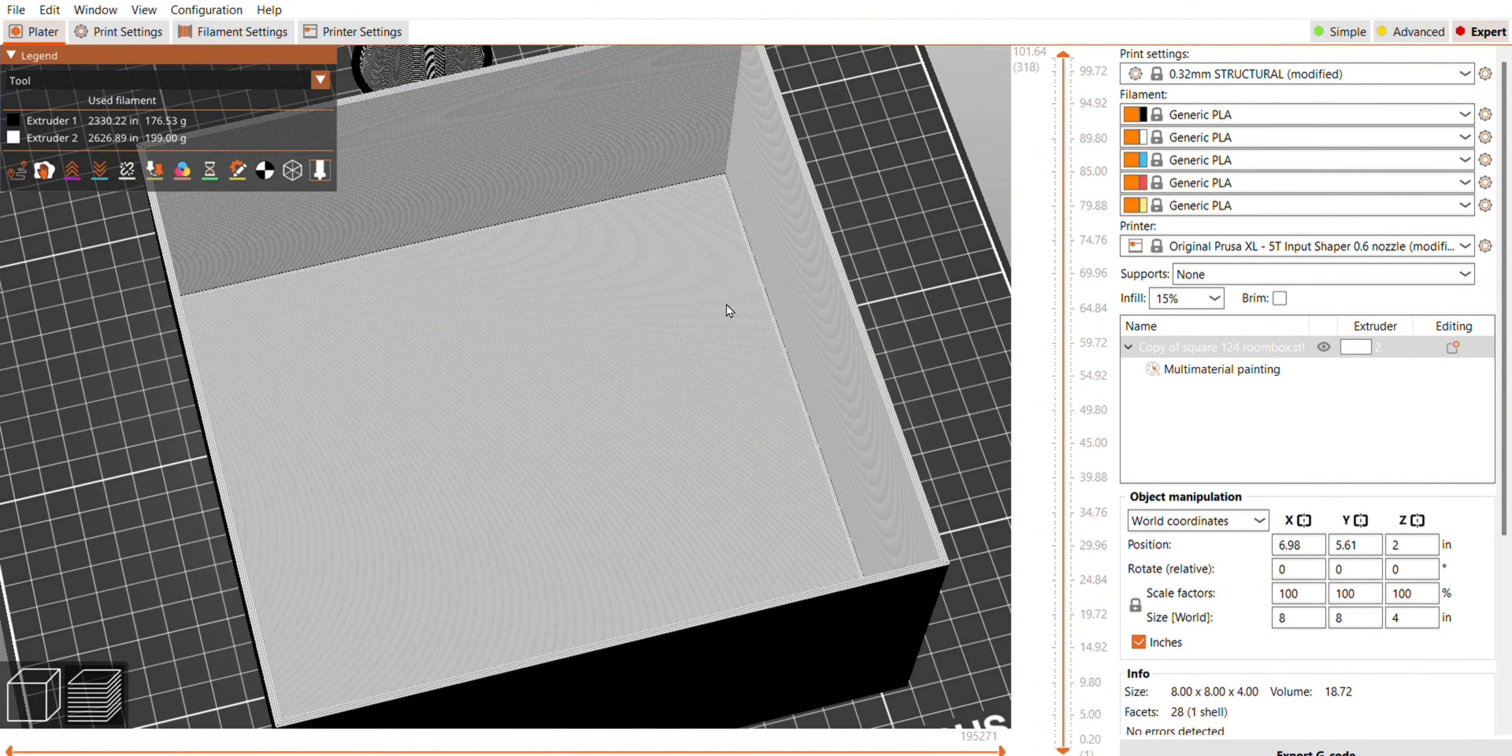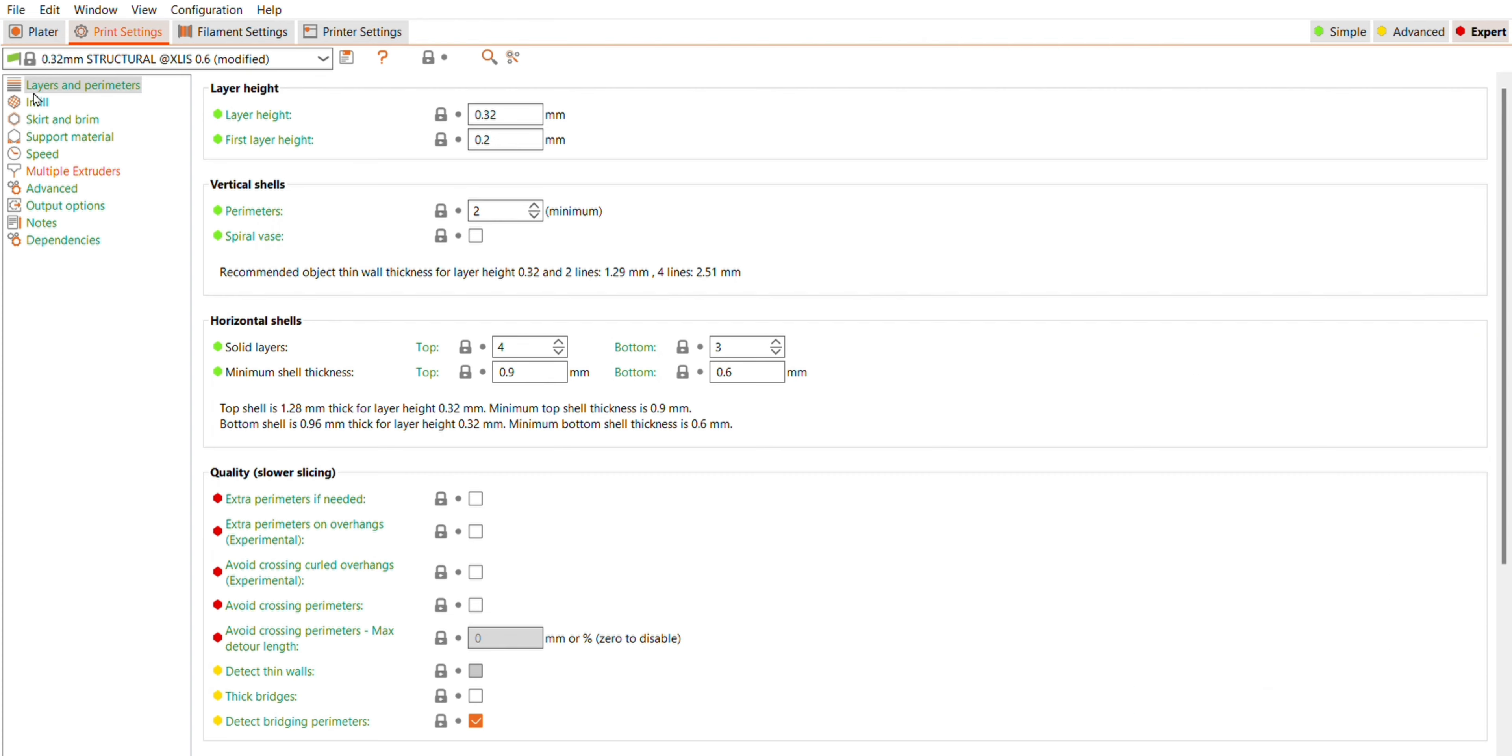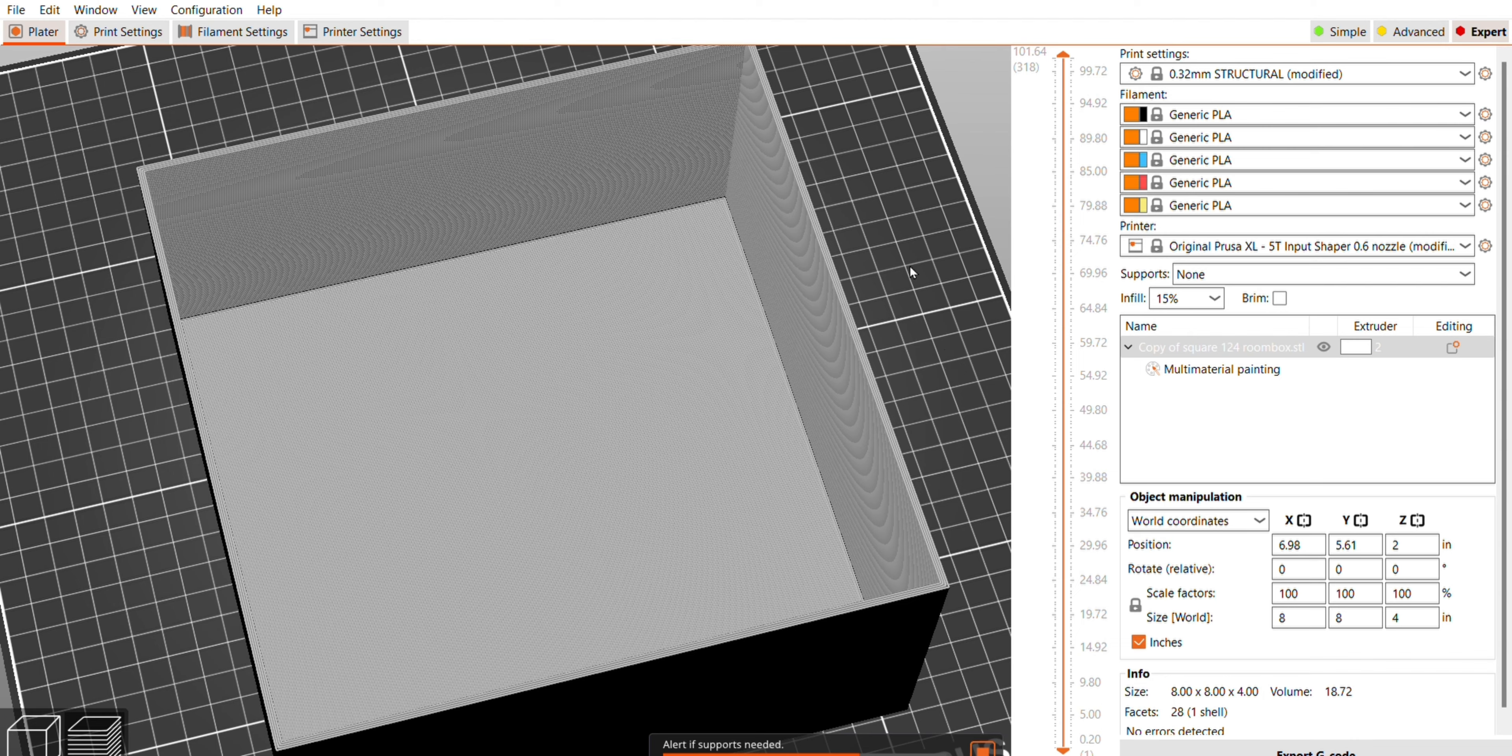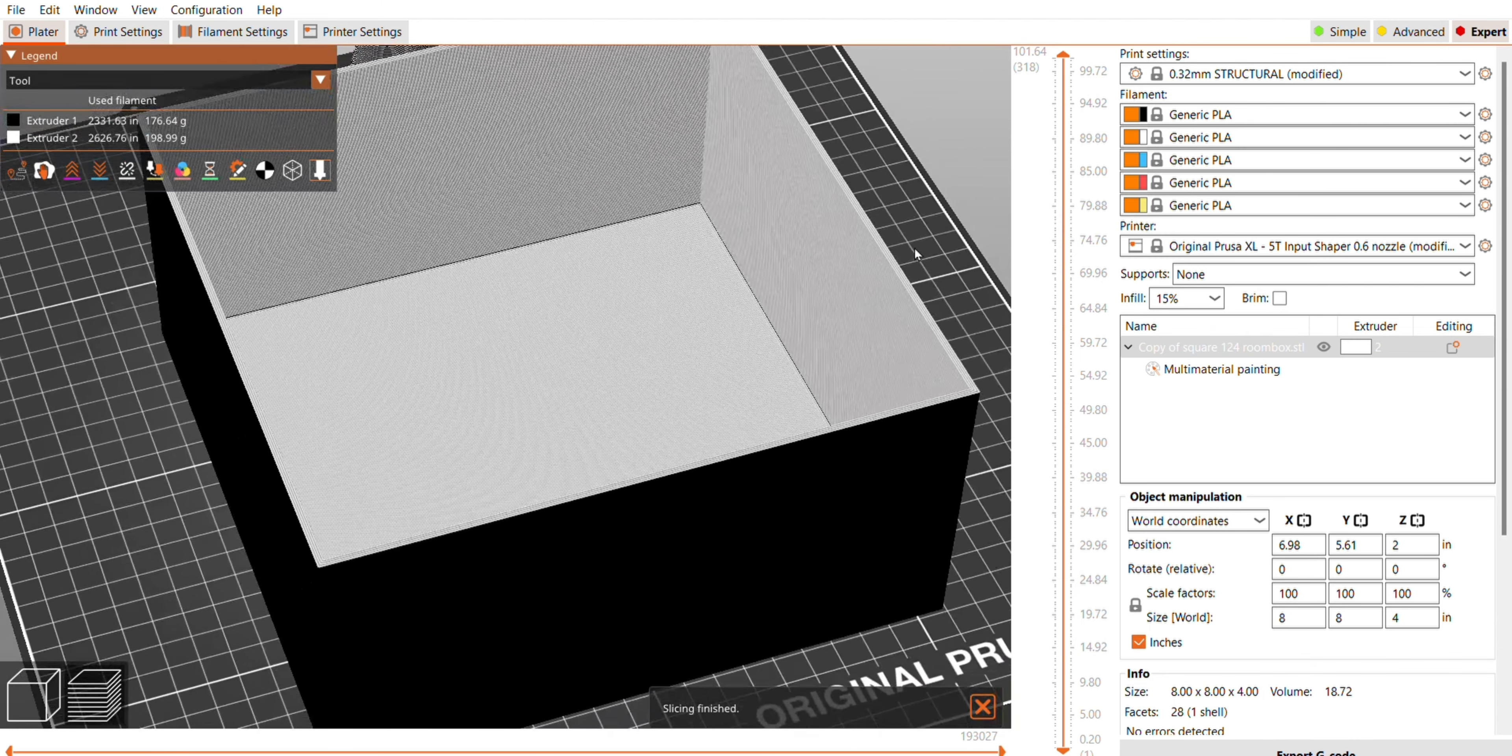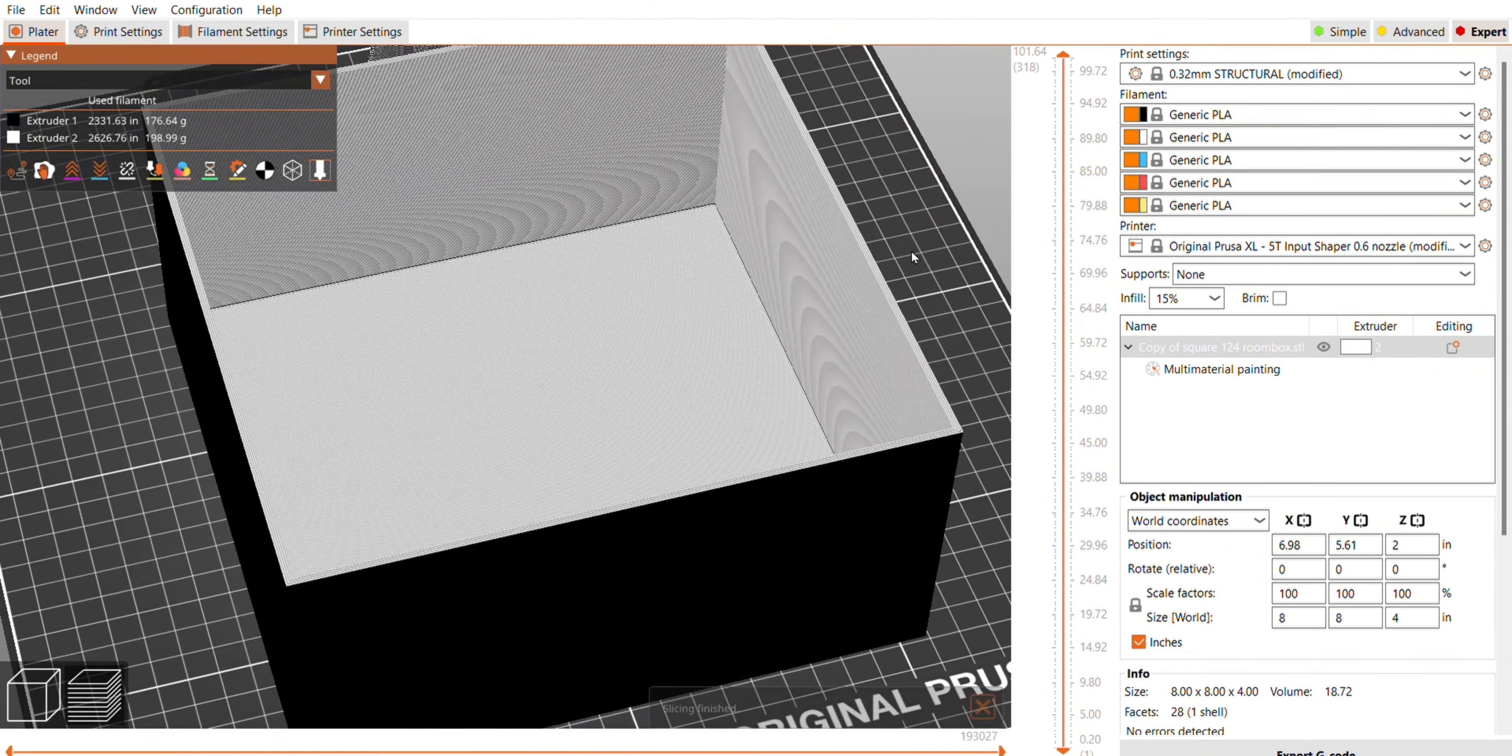So I thought, well, maybe if I change the direction of the infill, maybe there's just something funny still happening where the wall meets up with the back. So if I go from 45 on my infill to zero and my lines are straight, maybe that will help. But it also doesn't. This is the most boring shape and I cannot figure out why it's doing this.